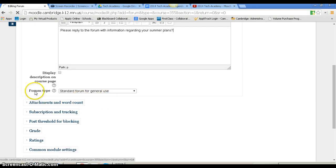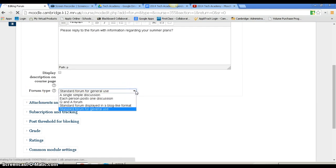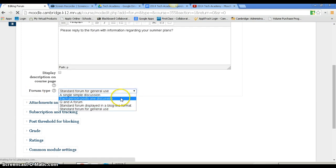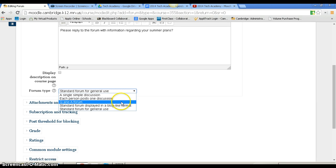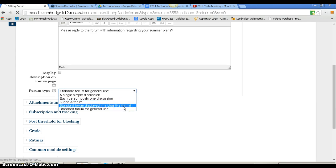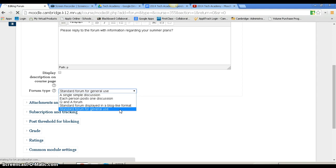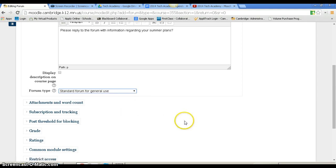I can decide whether I want this forum to be a single simple discussion where each person posts one discussion, question and answers, standard form displayed in a blog-like format, or standard forum for general use. I'm just going to select standard forum for general use.